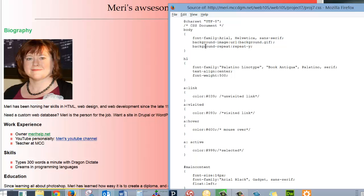Then I have the background image, which I showed you, and the background repeat, Y, that means it repeats up and down. It's like a graph. If we repeated the X, it would be repeating from side to side. You could do a gradient that way as well.